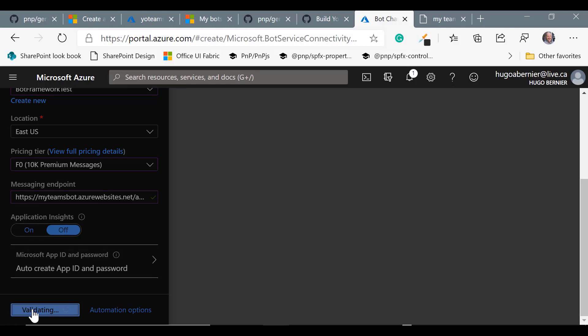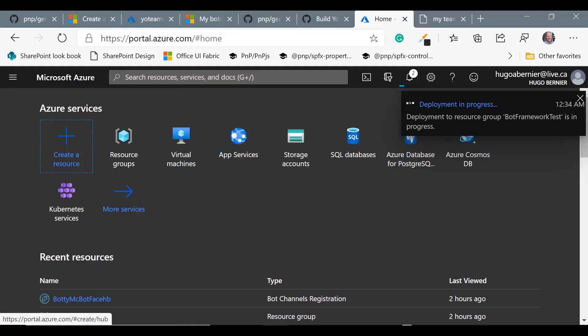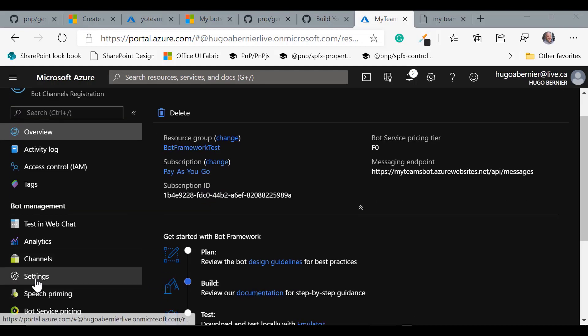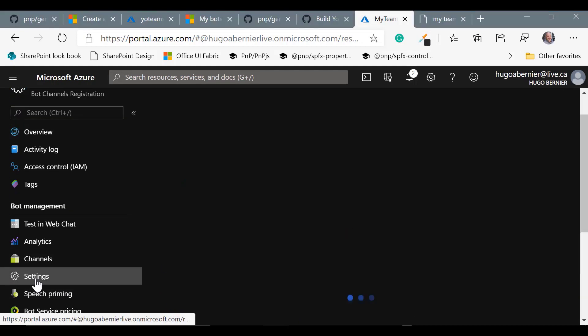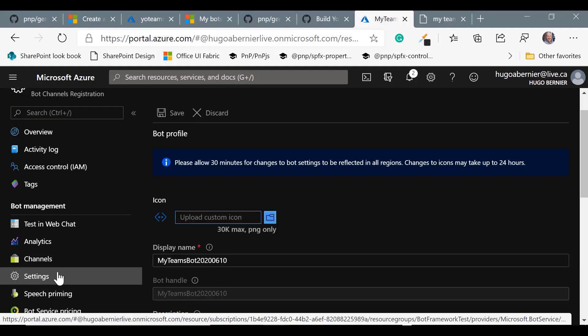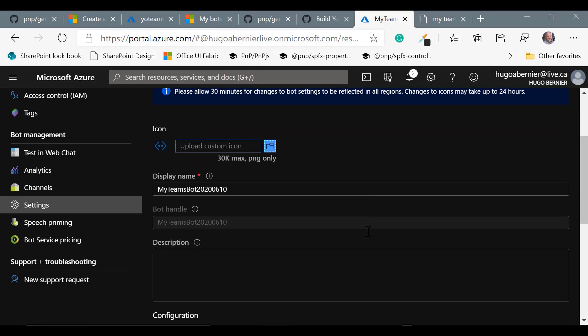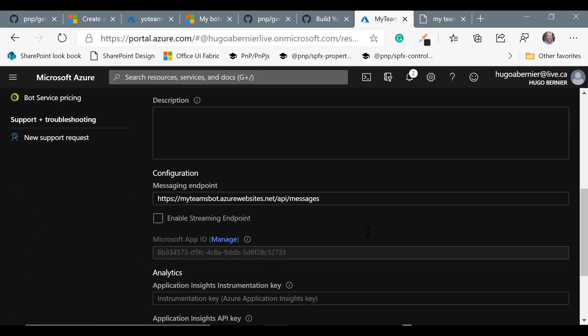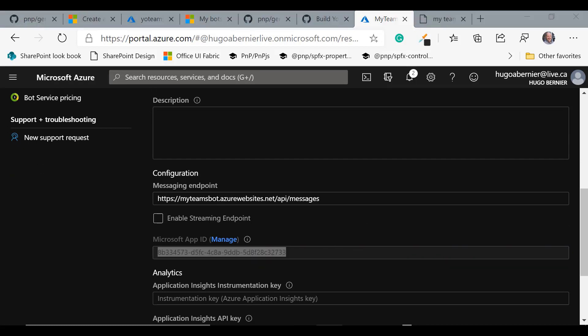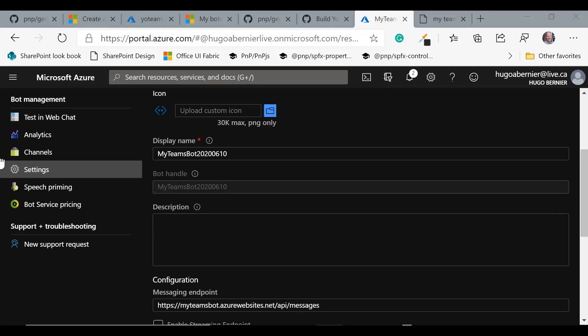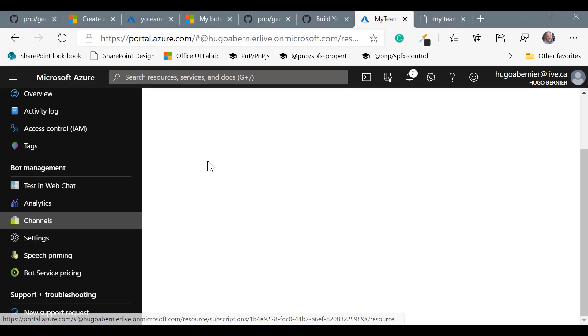And once that's done, we'll come back and we'll actually go to our settings. And we'll need to get the app ID that is created. That app ID is the unique application identifier that we'll use for later. So you want to copy that and paste it somewhere safe because we'll need it when we start YoTeams. The next thing we need to do is go back to the top of the page and go under channels.